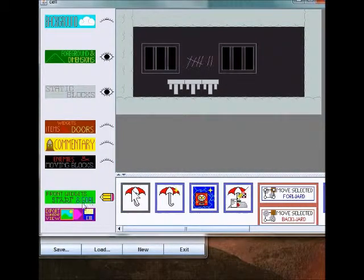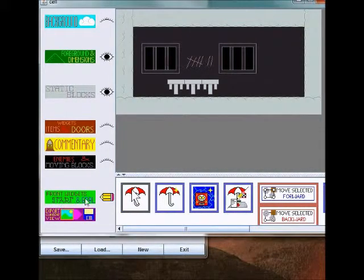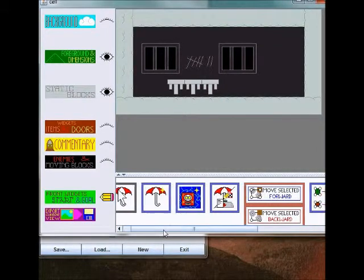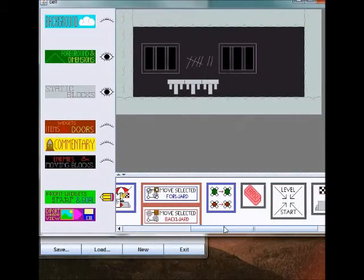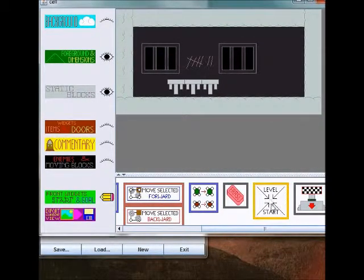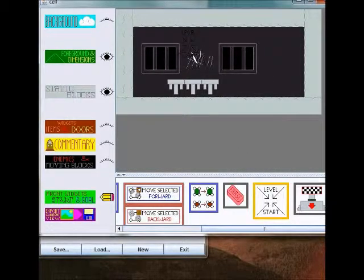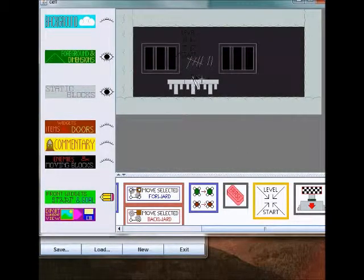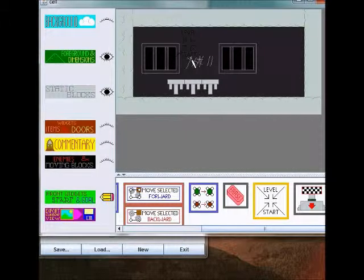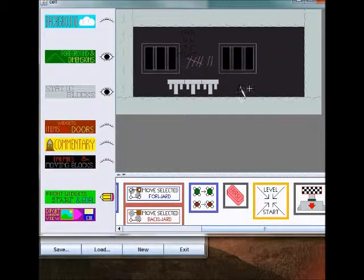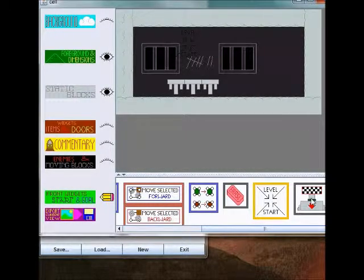When you say this is the starting room, then when you go to this start goal front widgets layer, then you'll see level start. This will be enabled, and I'll just put it right here. That way when you start the level, that is exactly where your character will appear.